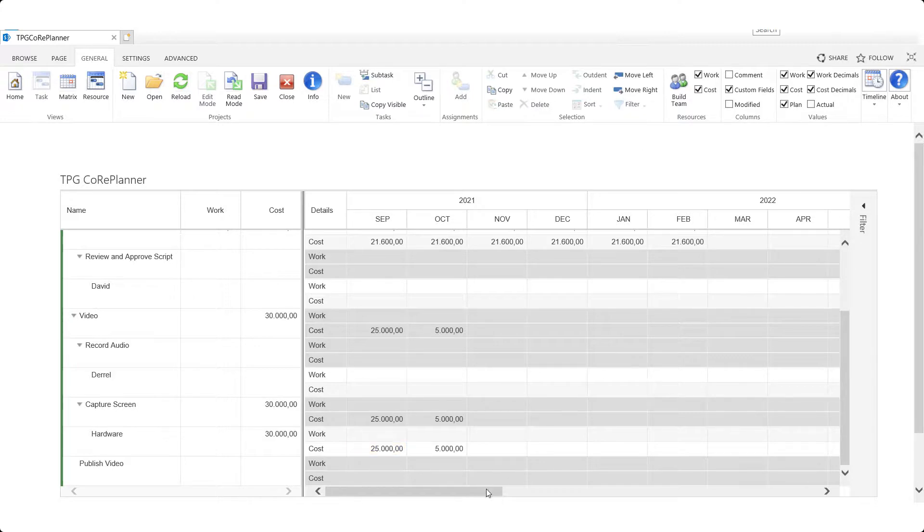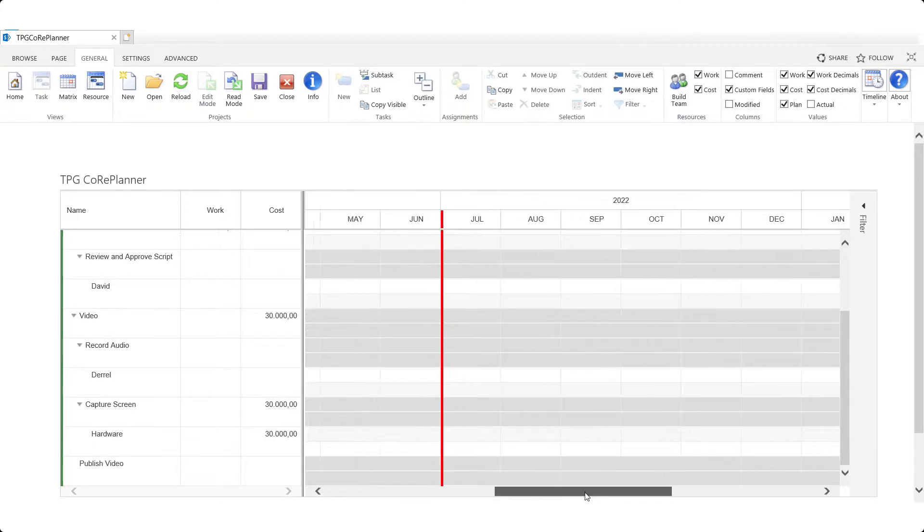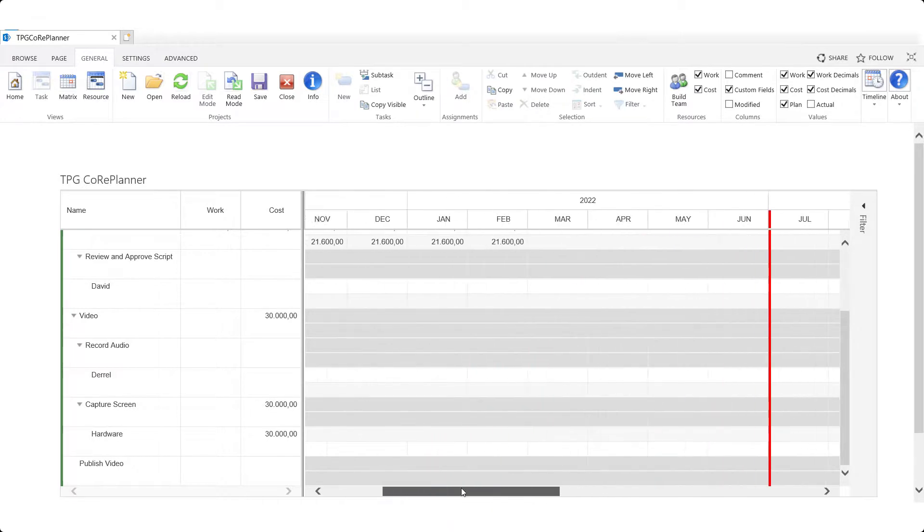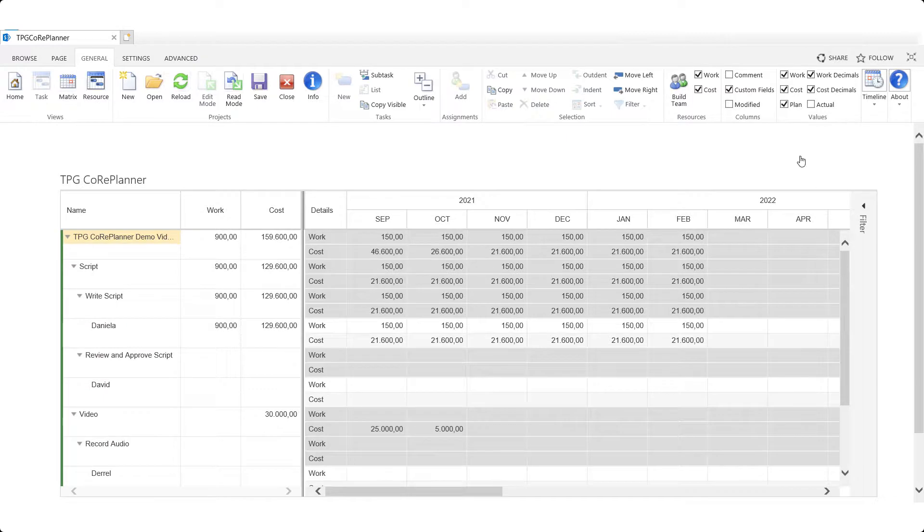Note a red vertical line is visible in the time phase side of our view. This is our fiscal year separator and it can be set within TPG's Core Admin features which is found in the quick launch menu.